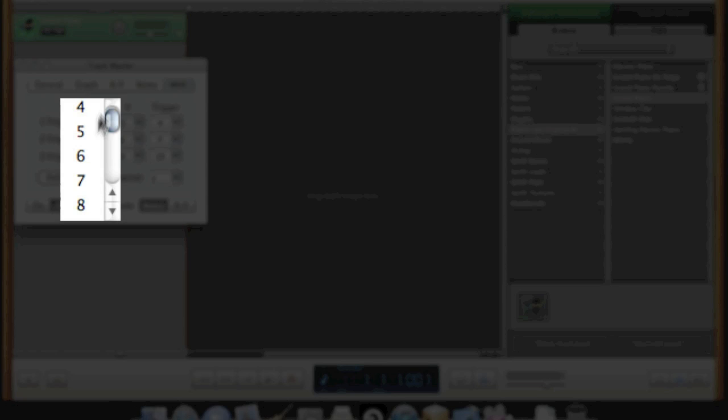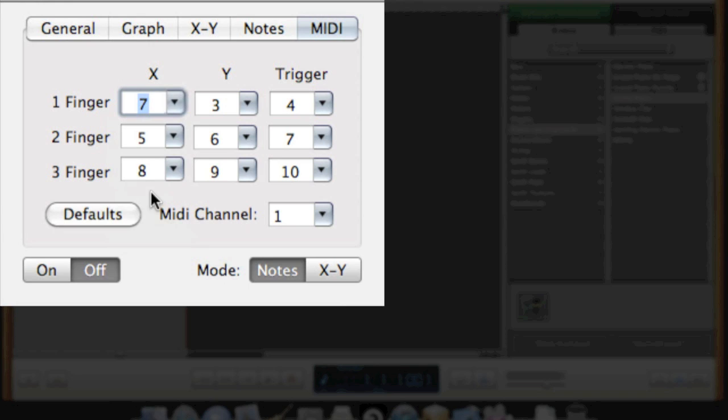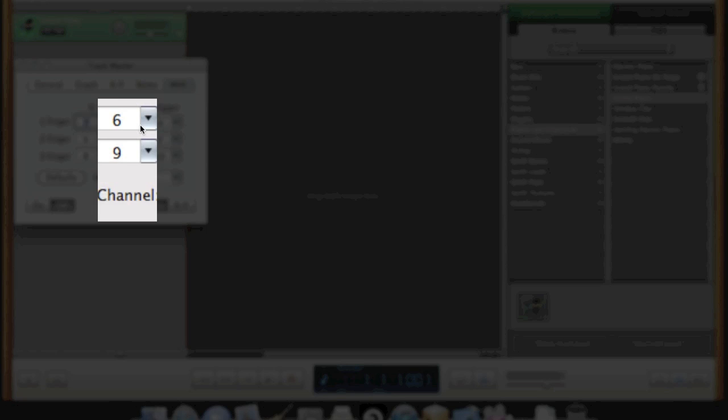For example, channel number 7 in GarageBand will control the volume of the track, and channel number 10 will control the panning. I'm assigning these to only one finger for the X and Y axis.